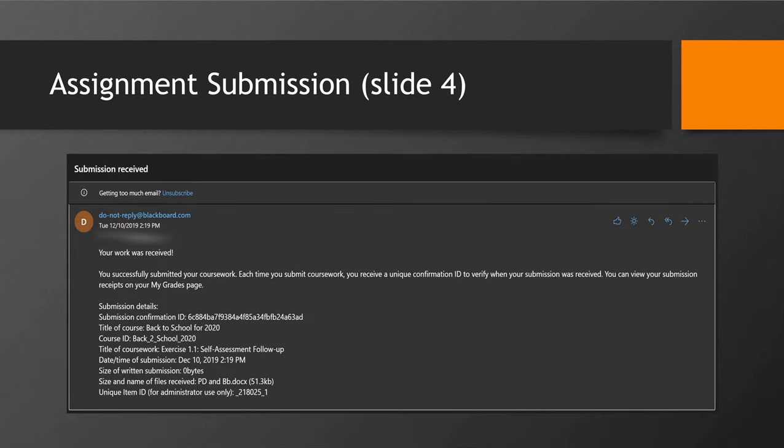Shortly afterwards, you will receive an email in your Cowley account. This is your submission receipt. It contains information for the course, the title of the assignment, and the date and time submitted. Keep this for your records.